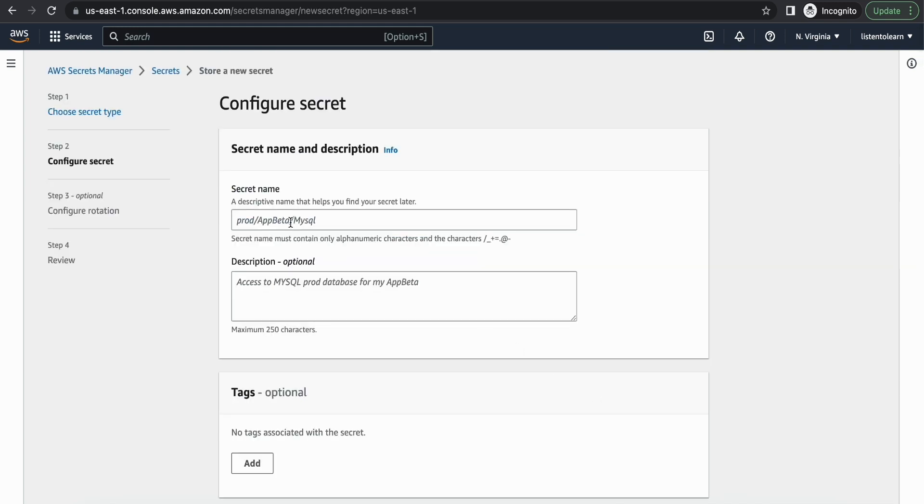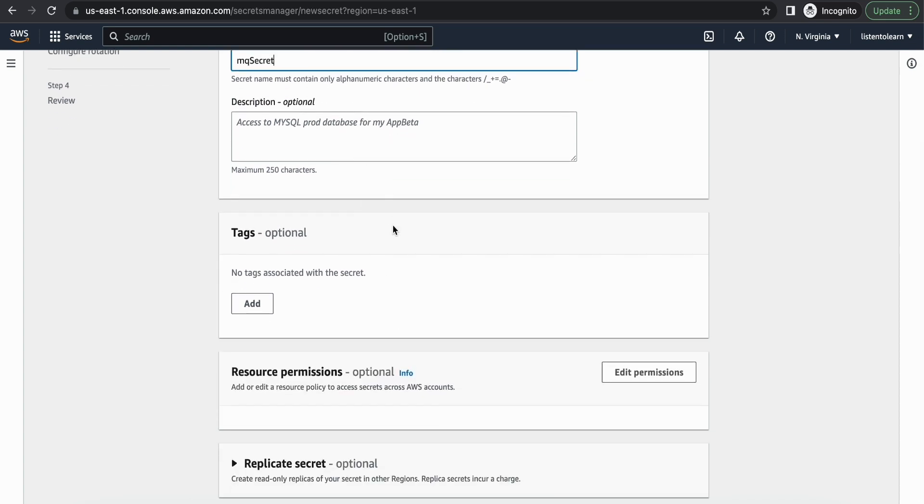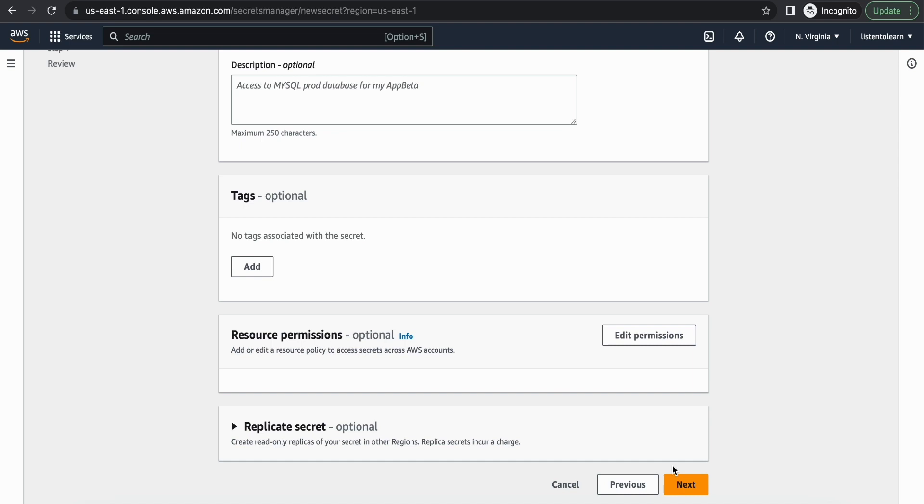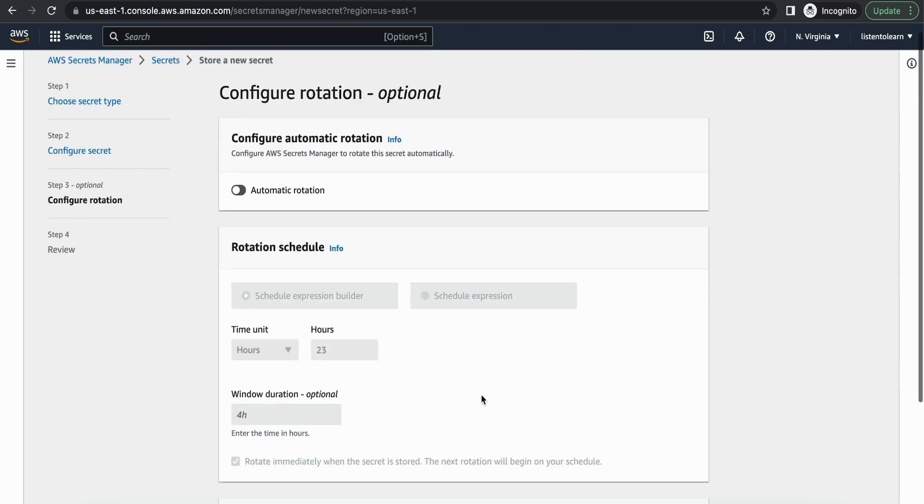You have to give the secret name. I'm going to call this MQ secret. And tags are optional. Next and then save the secret.